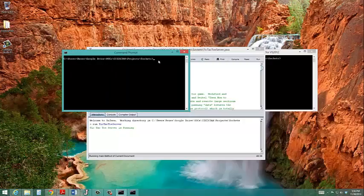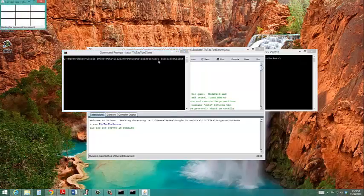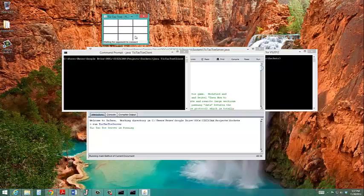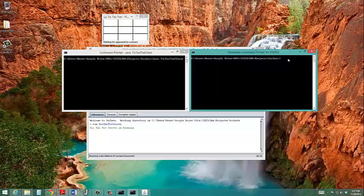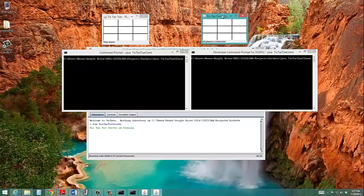So player 1, I'll run tic-tac-toe client. And notice that it pops up player 1's copy of the tic-tac-toe board. Imagine the line down here and there's two separate computers. Player 2, same thing. And here's player 2's board. All players are connected.